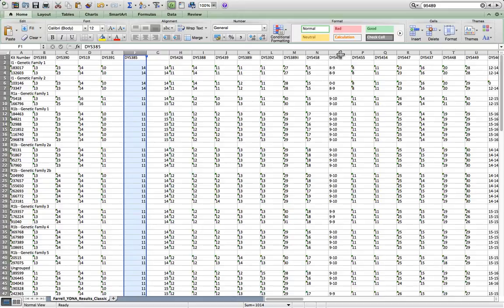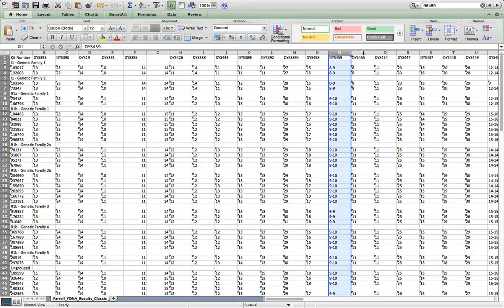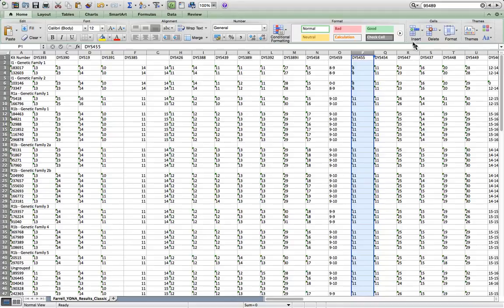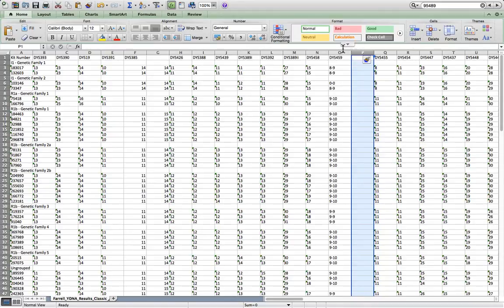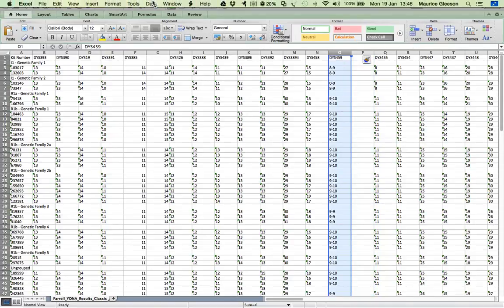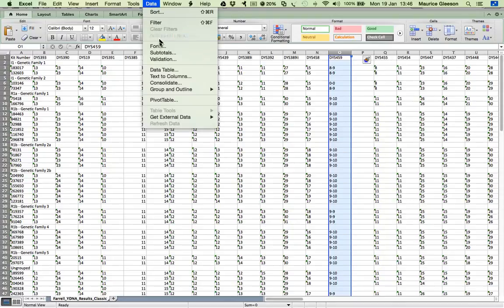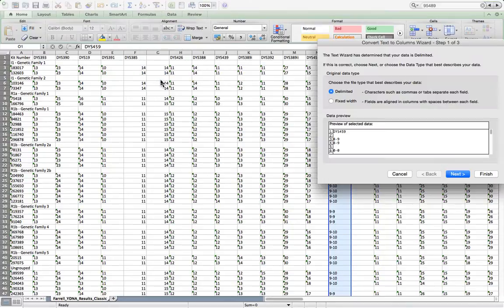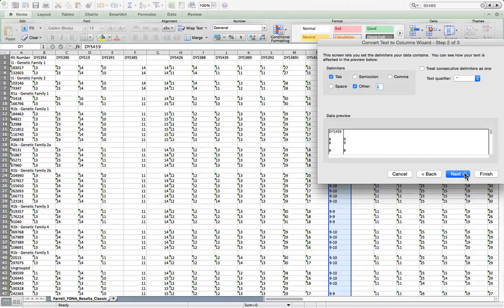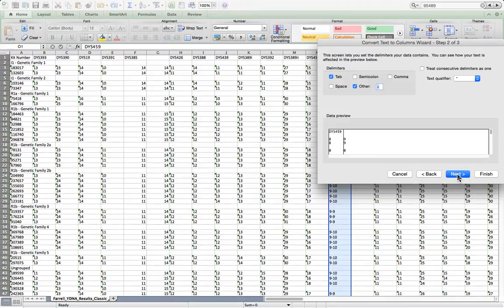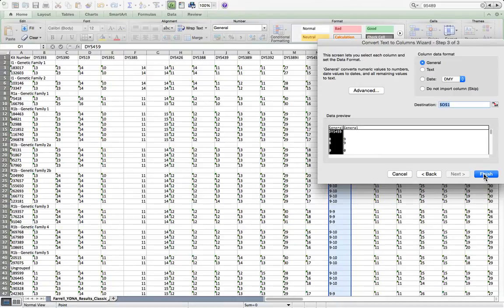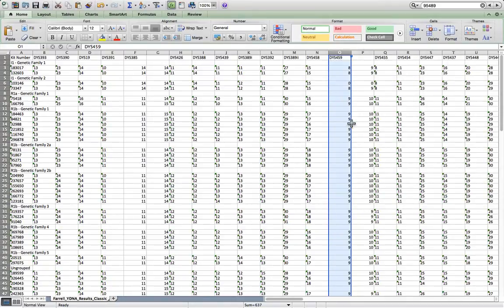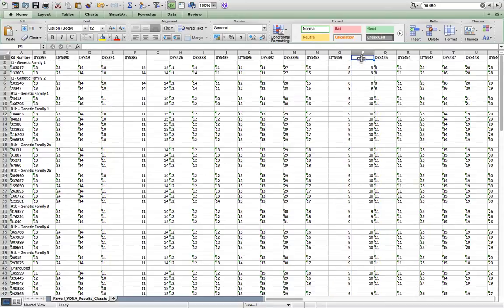We'll repeat that for the other multi-copy markers, such as DIS459, by clicking on the adjacent column and clicking insert. Then going back to the DIS459 column, clicking on data, text to columns, delimited, next, delimited by a dash. You can see it's already split there because it remembers it from last time. Click on next. Click on finish. And 8 and 9 has gone into 8 in one column and 9 in the next.